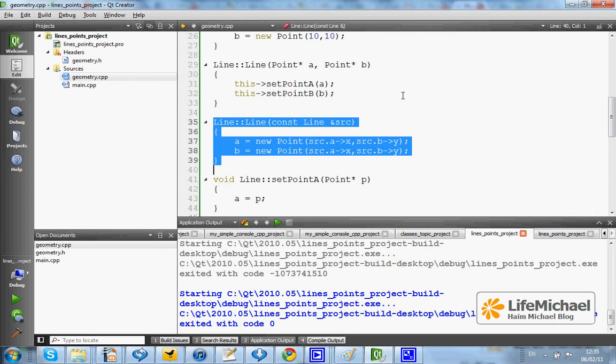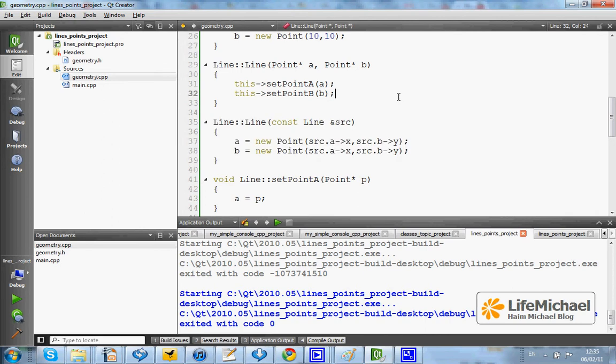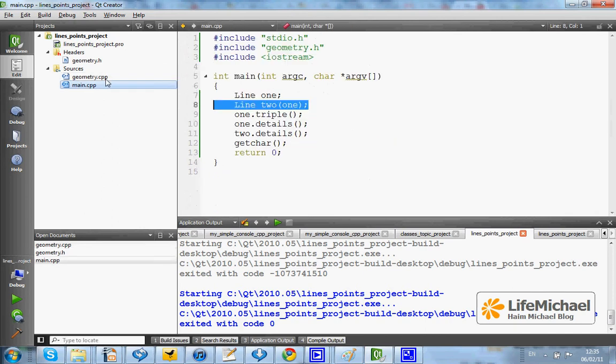This copy constructor is responsible for creating a new point object, so that A and B members in the new object instantiated from line will hold other addresses, compared with those this line object holds.